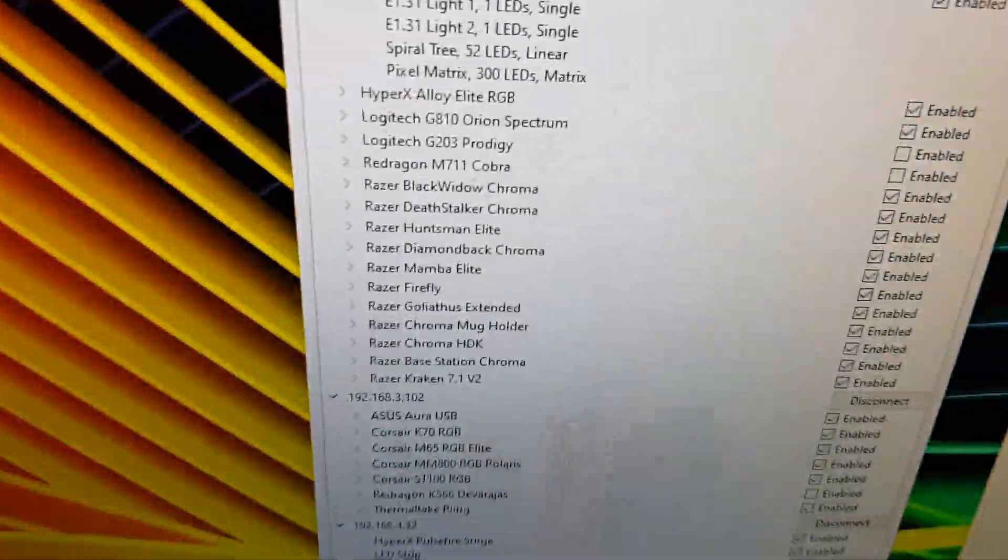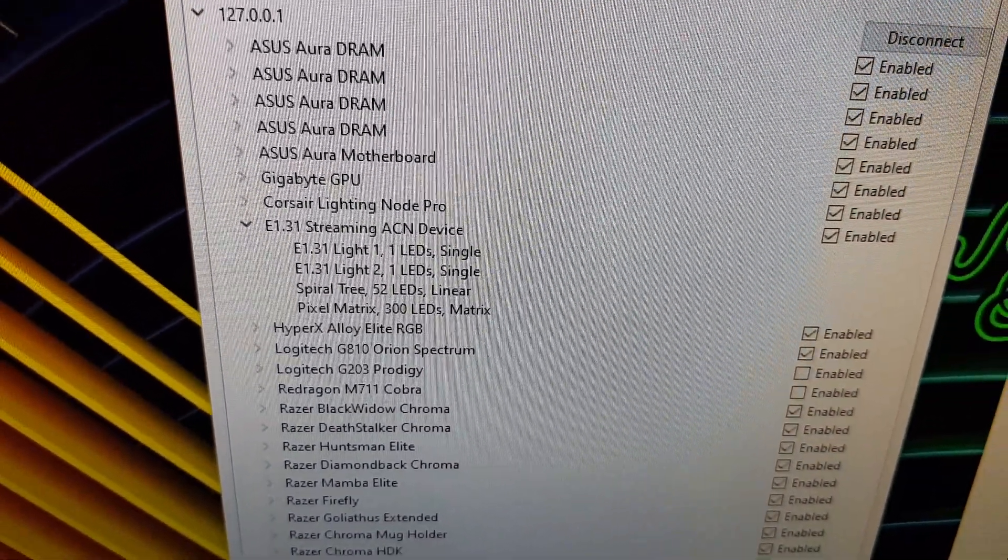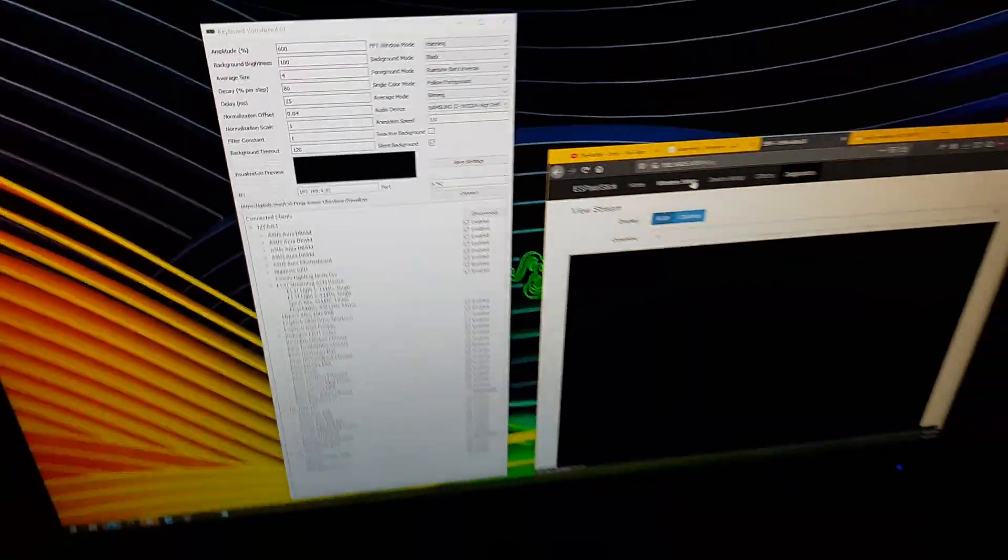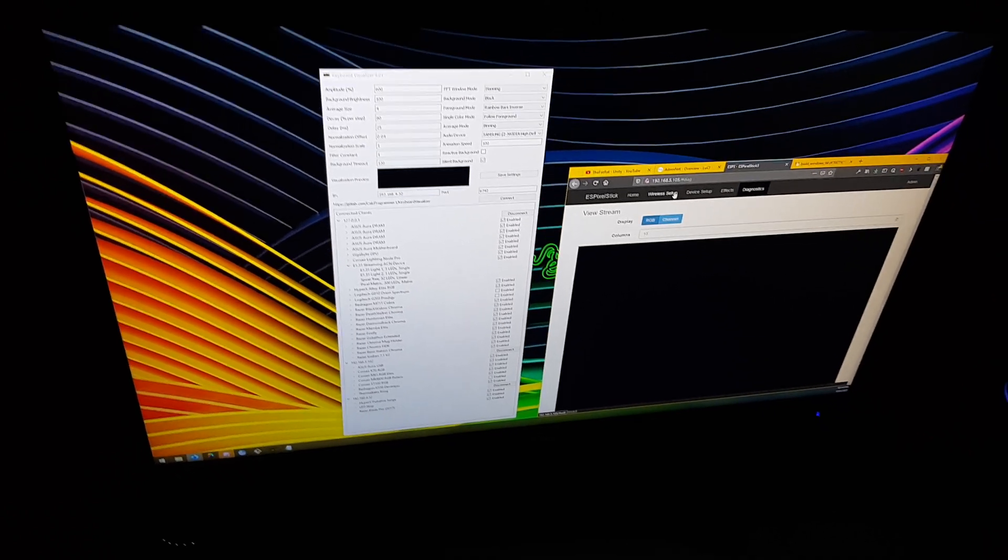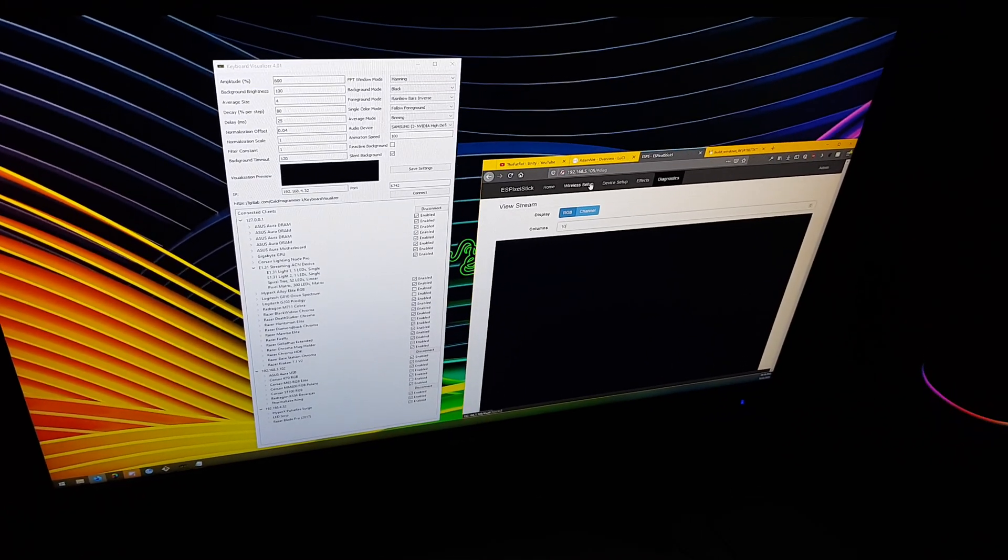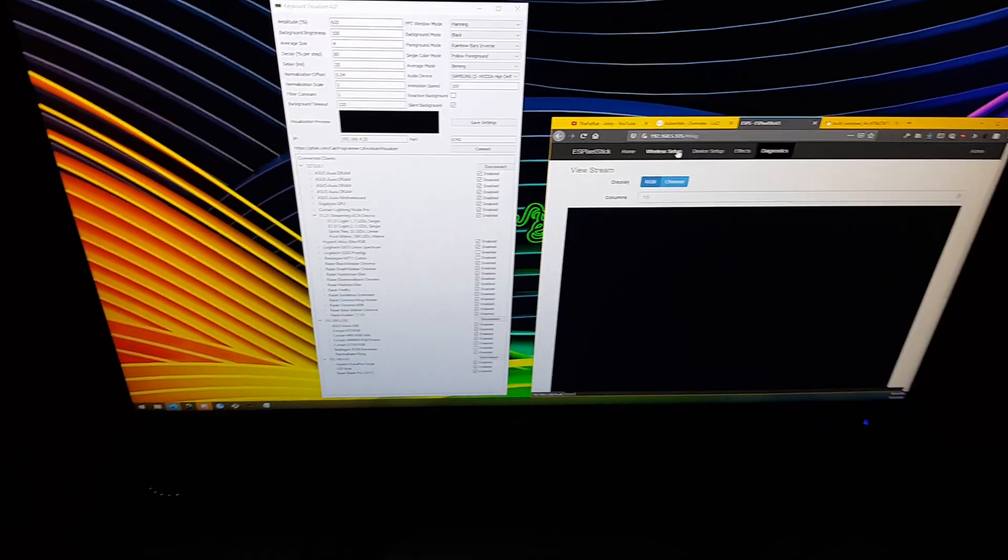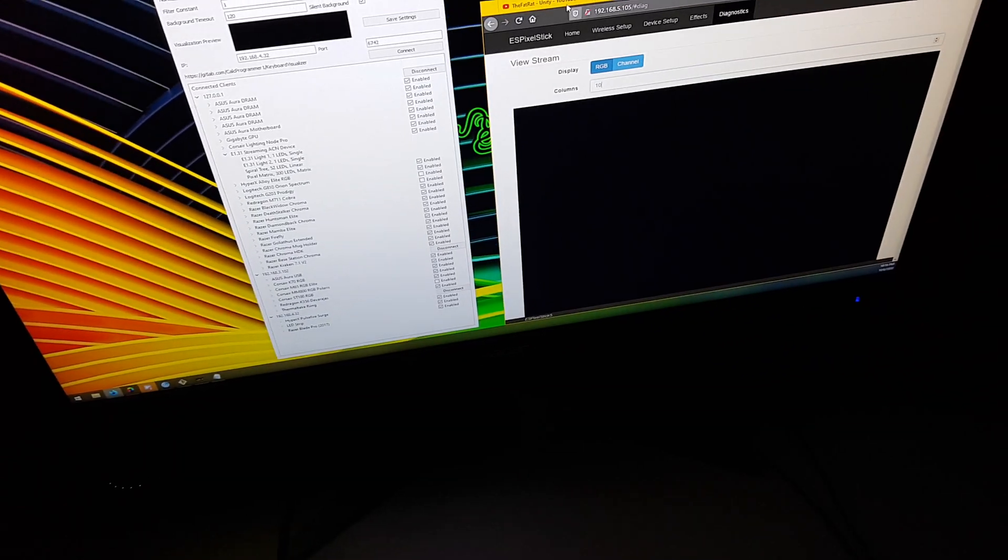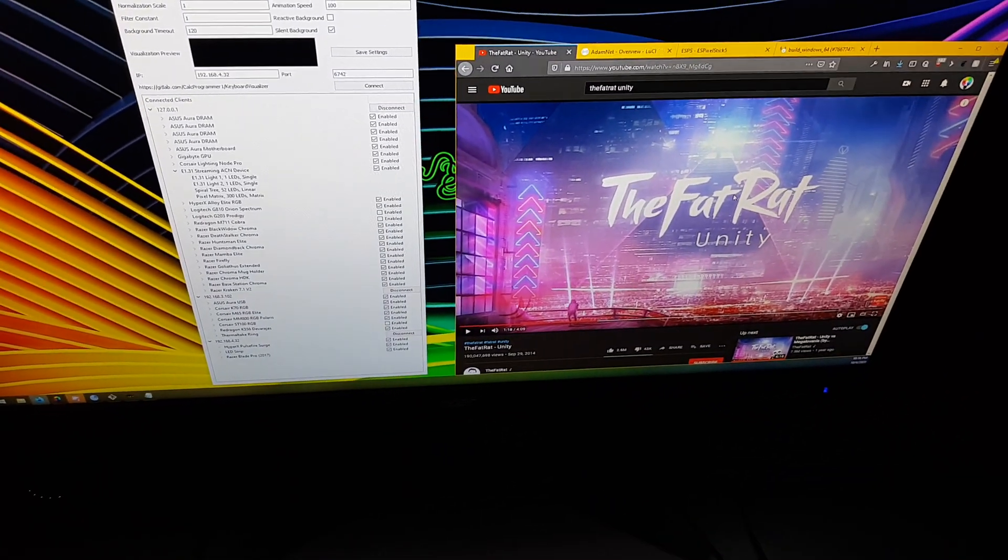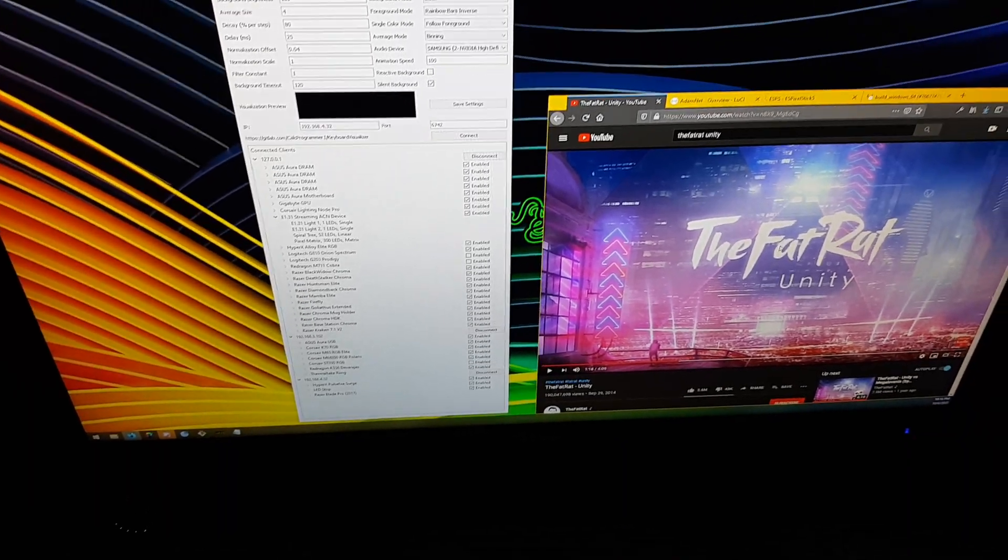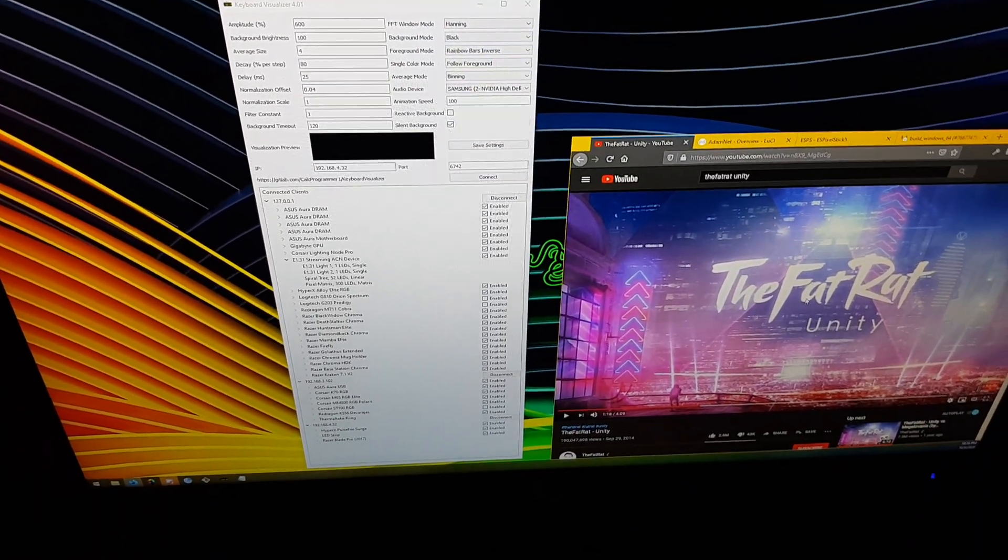So I have those two devices set up using E1.31. I've also got two AI light light bulbs with a custom build of the Asperna firmware that has E1.31 support. So those are all set up. Let's just go ahead and play some copyright free music.